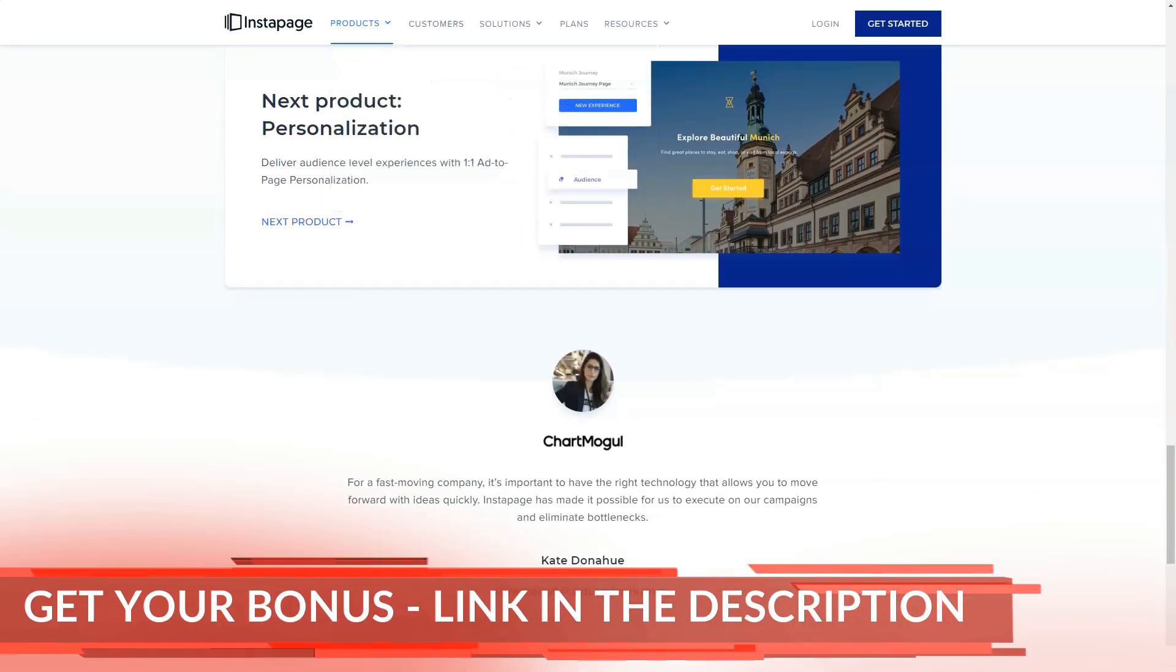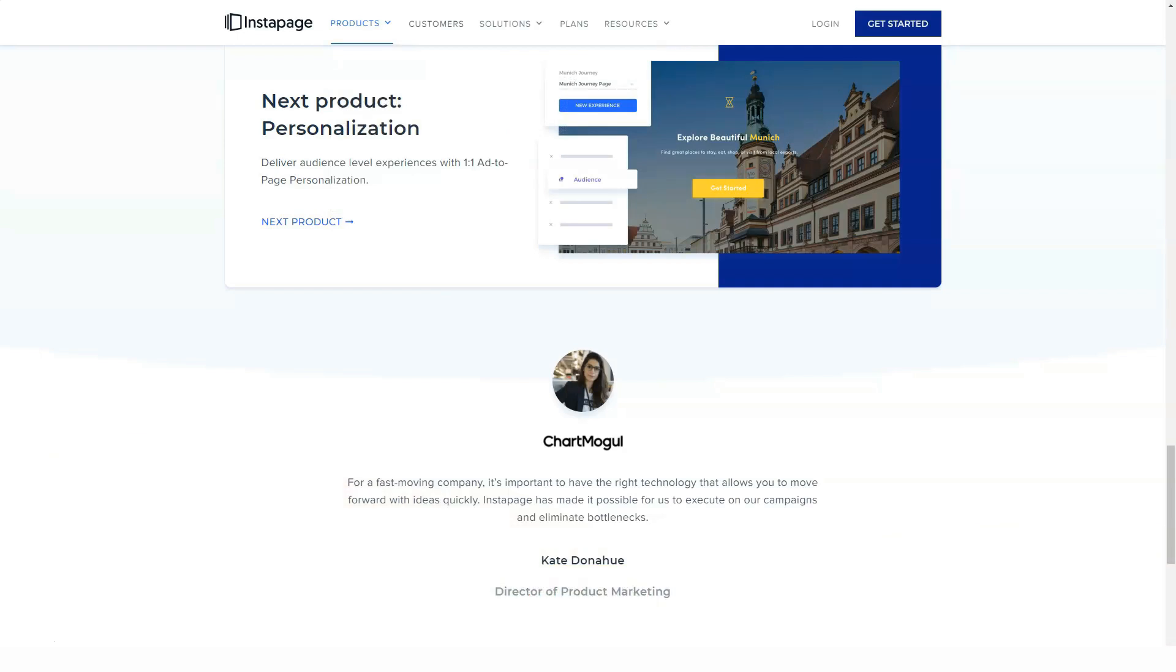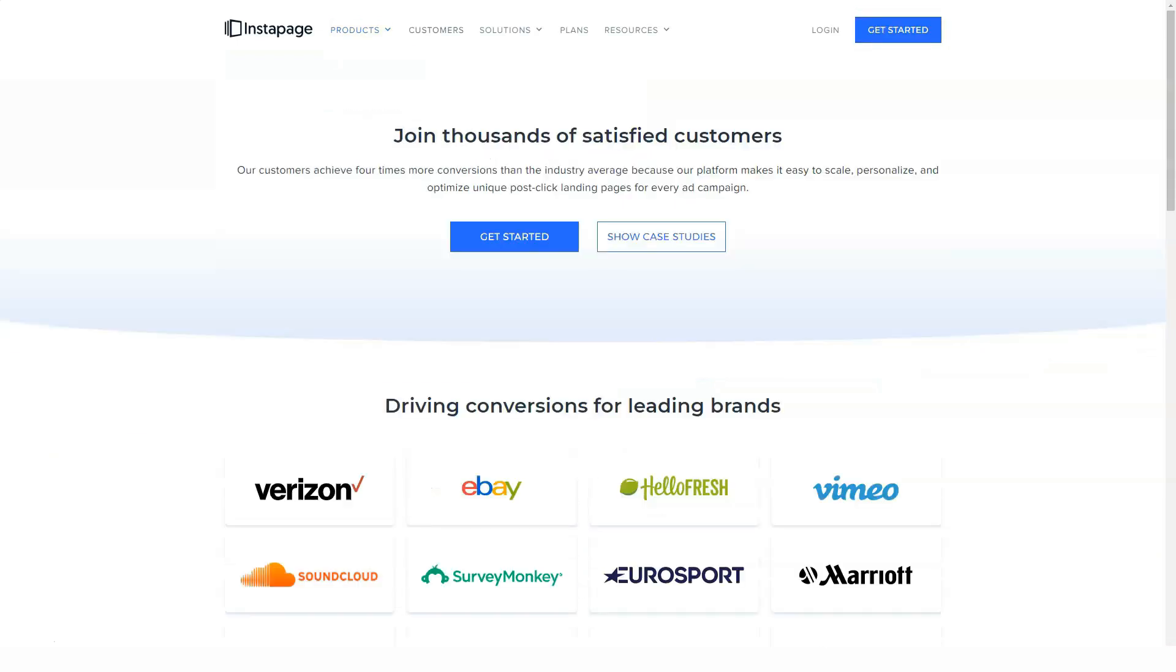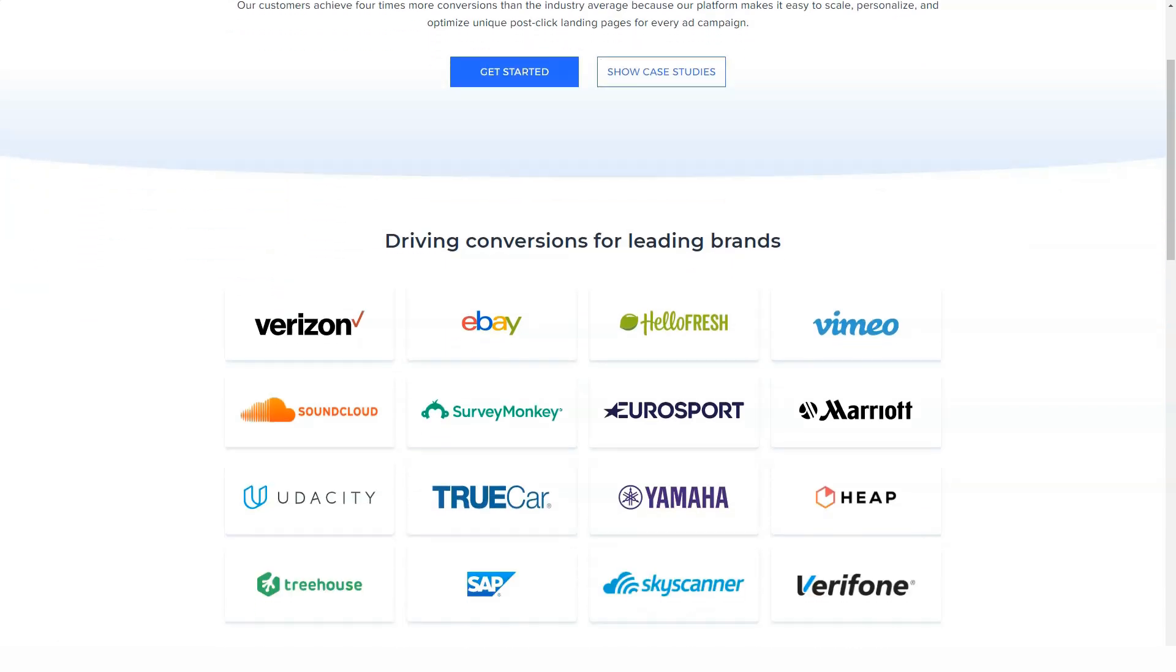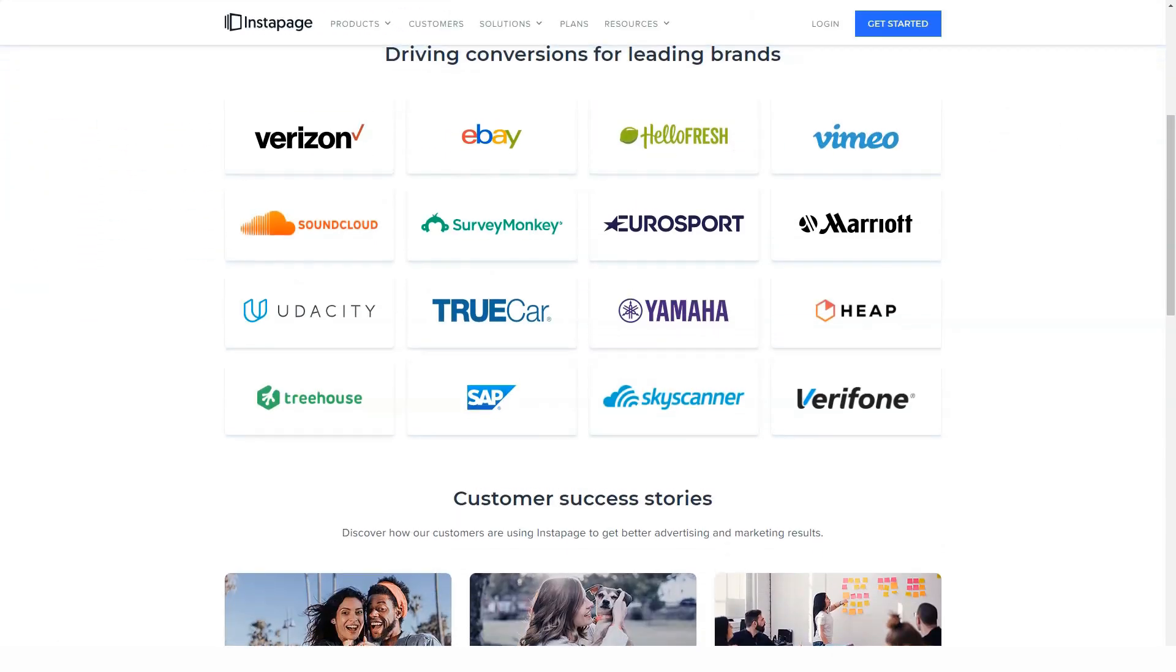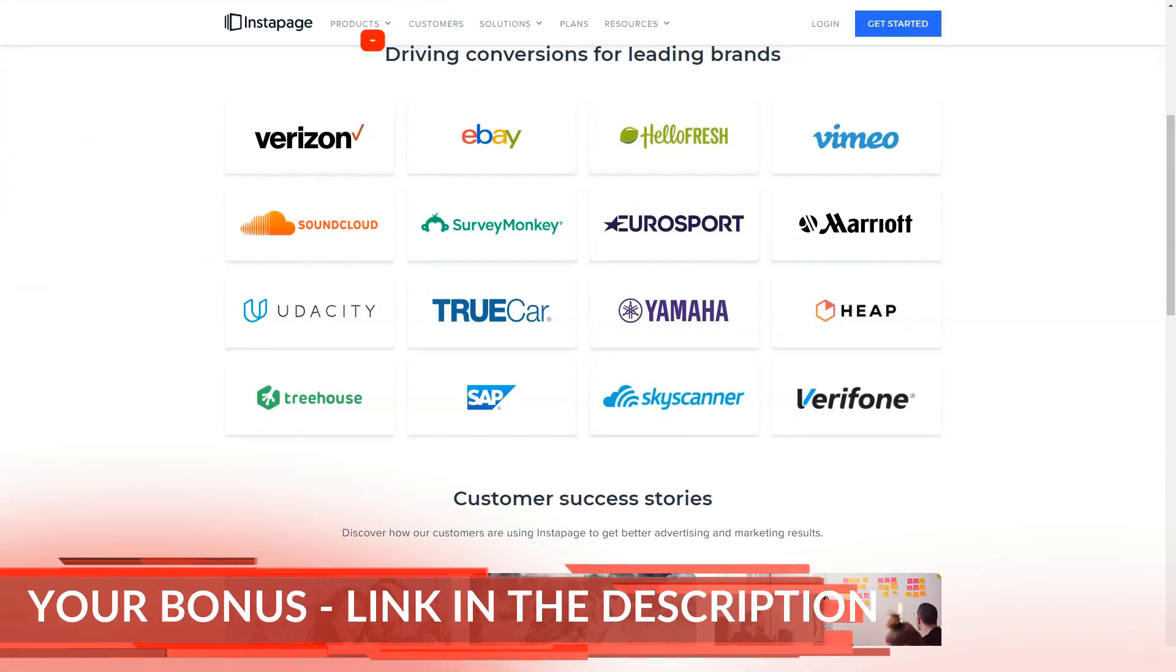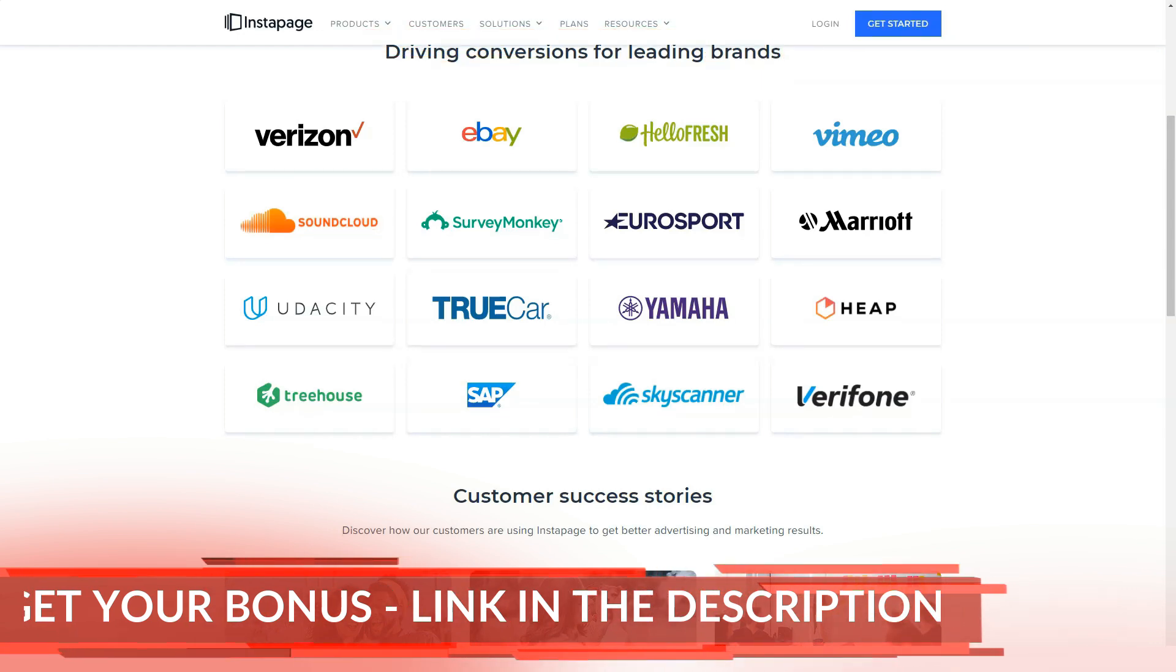So if the idea of displaying slightly different versions of your landing pages depending on whether your visitors are using a smartphone or a desktop device seems appealing, Instapage does include this feature. However, you cannot create two completely different versions of a page. Instead, you can simply hide the items you don't want to show to mobile users.